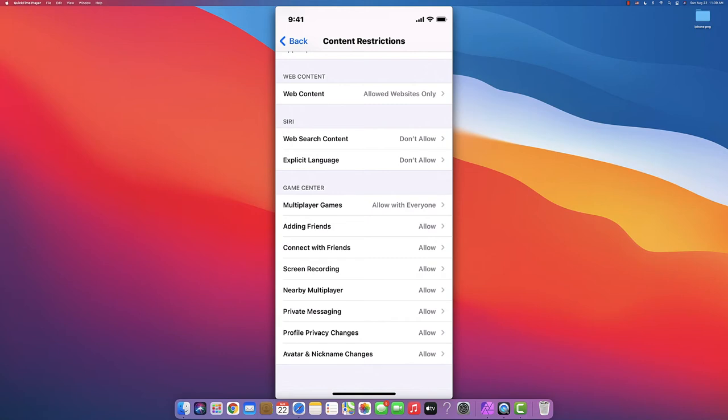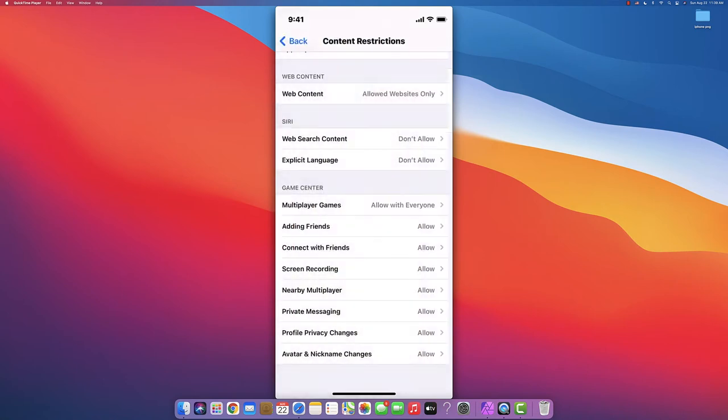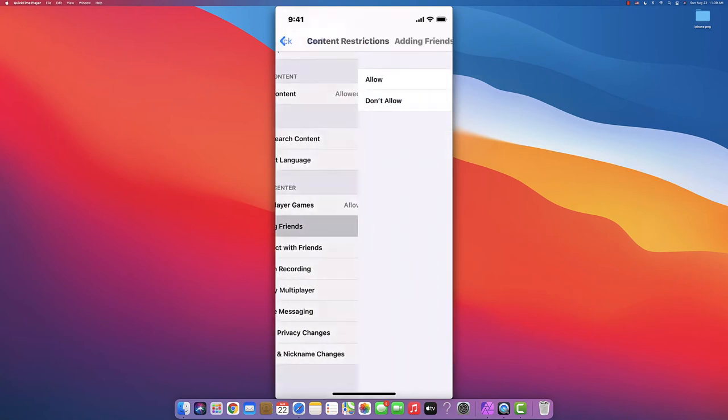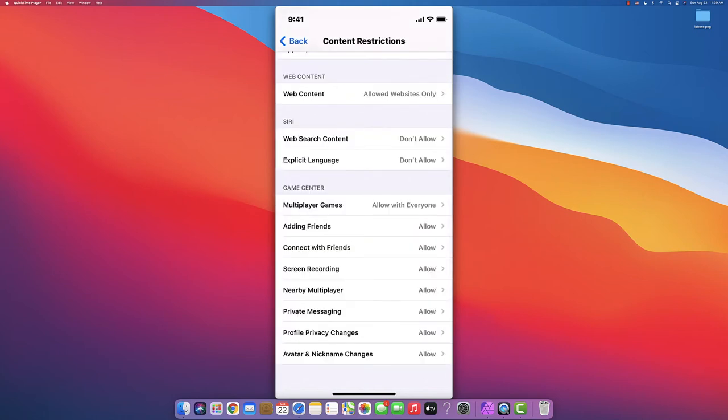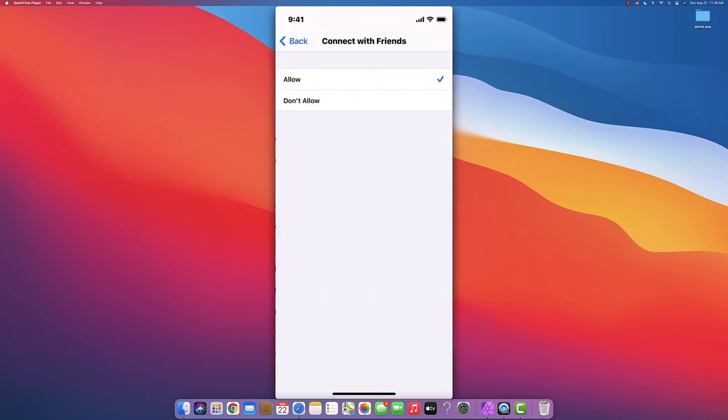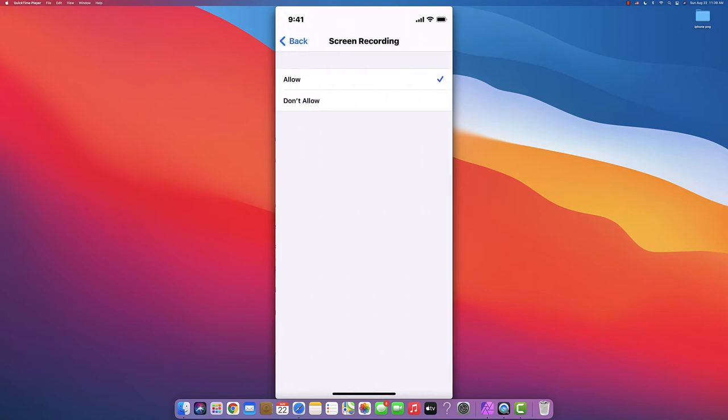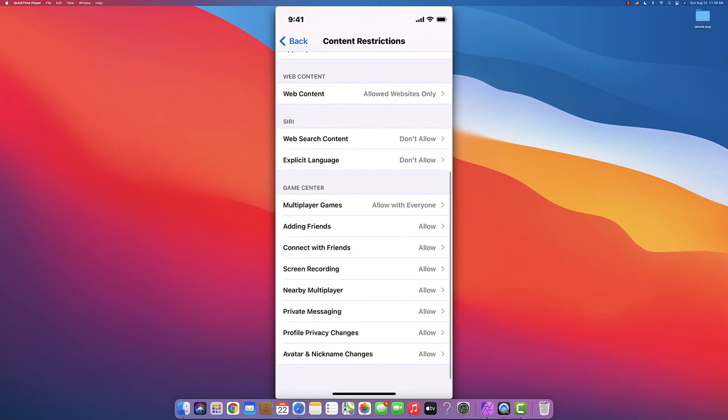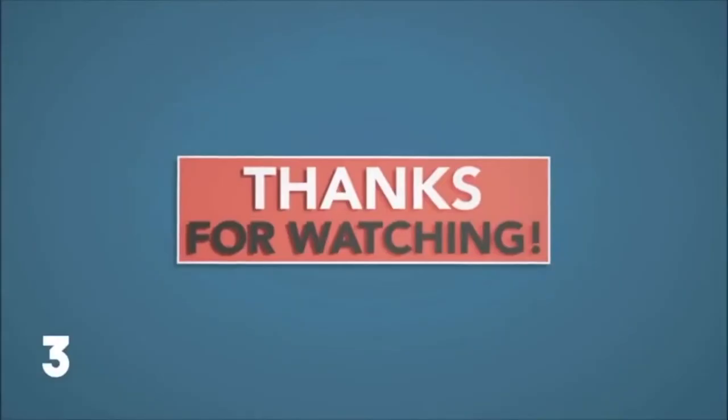Multiplayer Games - you can choose only contacts, friends only, or don't allow. Adding Friends - yes or no. Connect with Friends - allow or don't allow. Screen Recording when playing or using the phone - allow or don't allow. Nearby Multiplayer, Private Messaging - allow or don't allow for all of these.